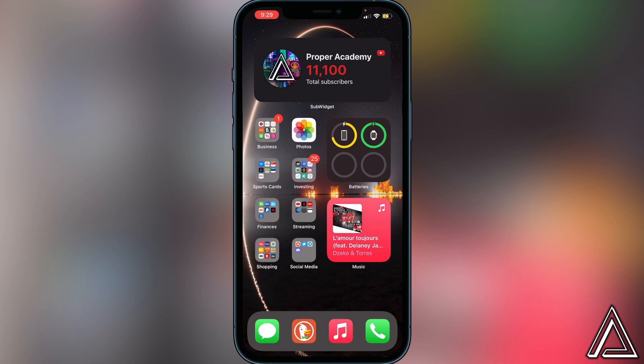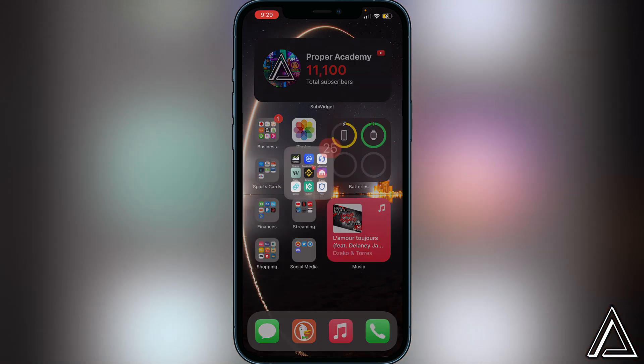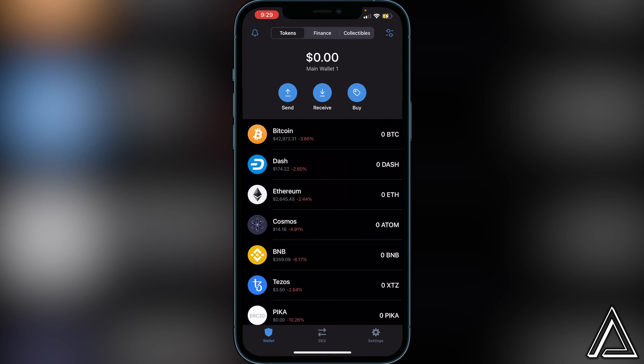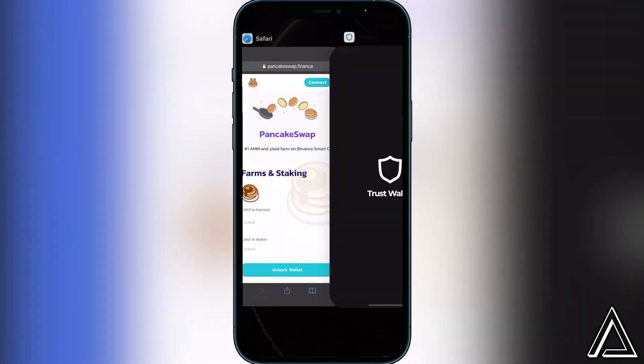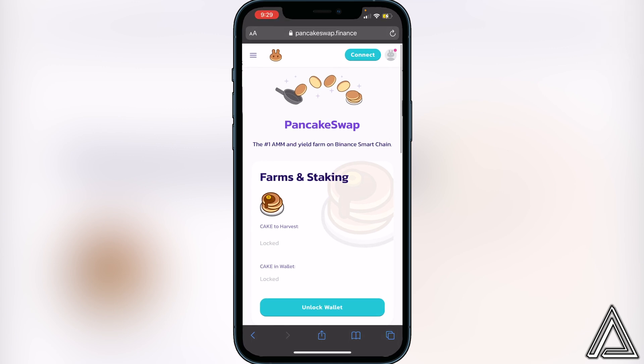If we head over to Trust Wallet, right now there is no more browser apps button at the bottom unfortunately. To be able to access PancakeSwap, it's actually pretty simple — you just have to use Safari. Go over to pancakeswap.finance. I'll have a link in the description to make sure you guys use the actual PancakeSwap site. It's very important that you don't click on any bad links.